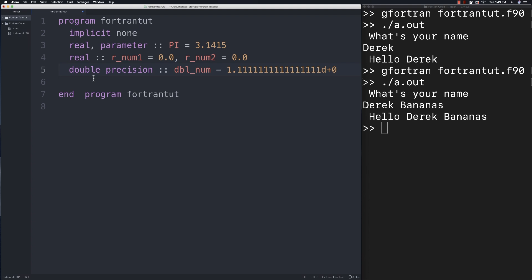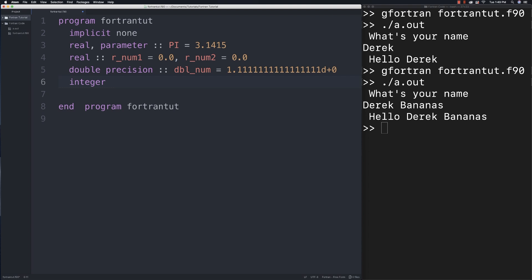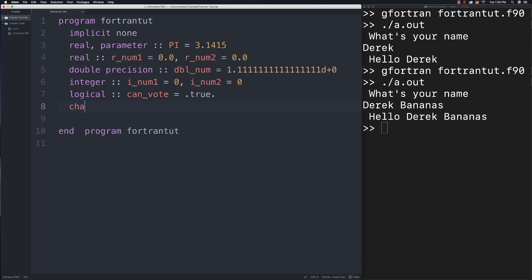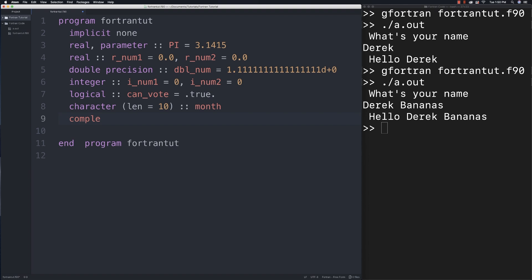Another type available is double precision. Real by default only has six digits of precision, while a double provides 15 decimal places. Pay particular attention to the 'd+0' at the very end - that is needed to use doubles for more precision. For integers, you use 'integer :: num1 = 0'. Boolean types are called logical types in Fortran - you use '.true.' or '.false.' for logical variables. We also define strings like before with a length of 10. There are also complex types: 'complex :: num = (2.0, 4.0)'.